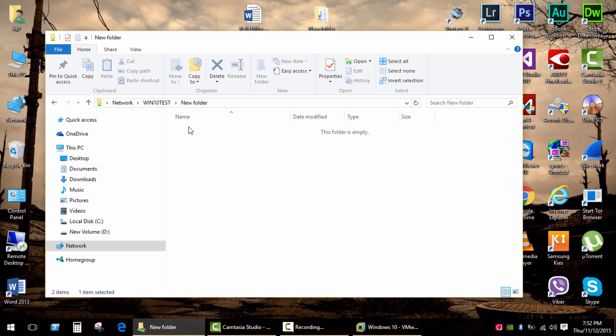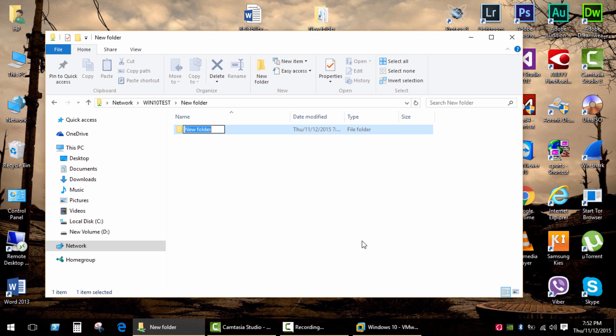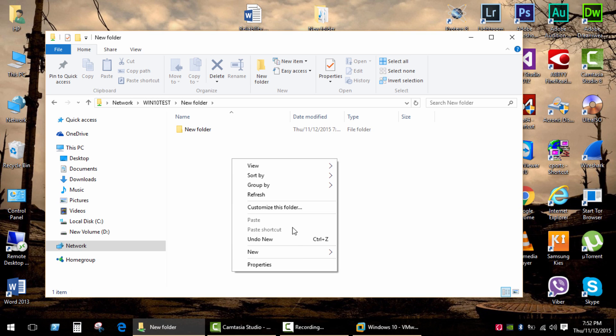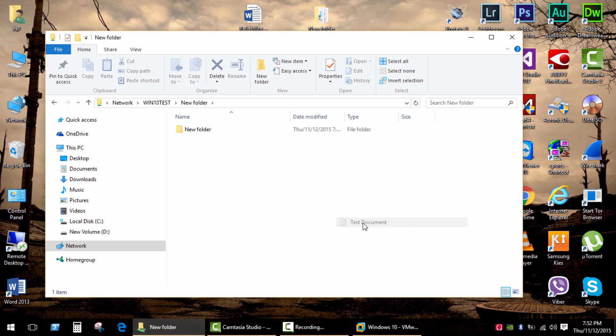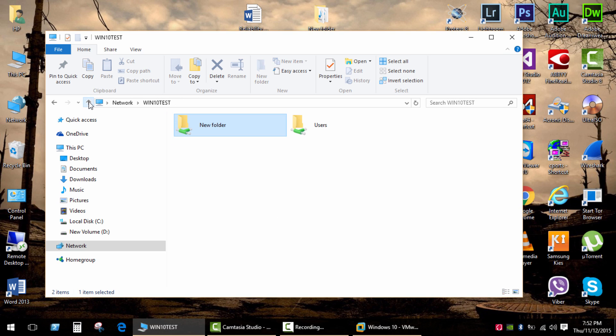Now it works and I have full control on this shared folder. Now the same steps real quick in Windows 8, 7 and XP.